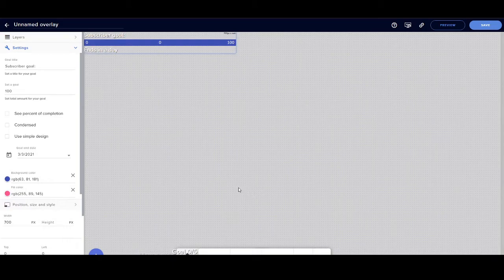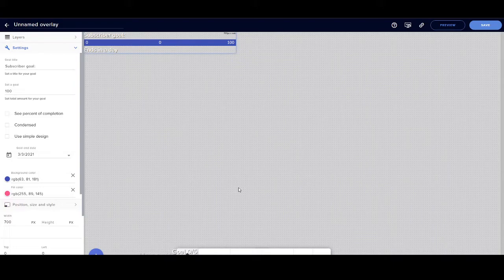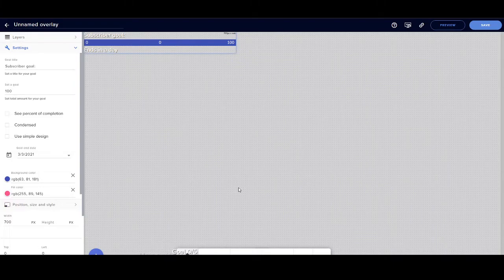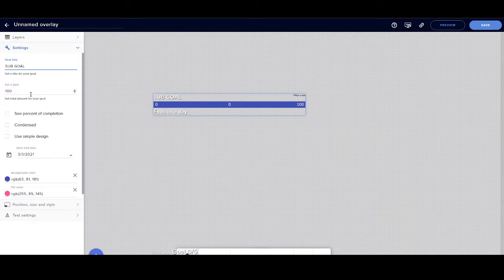Now when you have that ready, this is what's going to come up: it's going to be 0 out of 100. That's okay, don't freak out. Here on the left you can change to whatever you want. You can just do sub goals, make it simple, simplify it. Let's say your goal is like five subs, set it up to five.